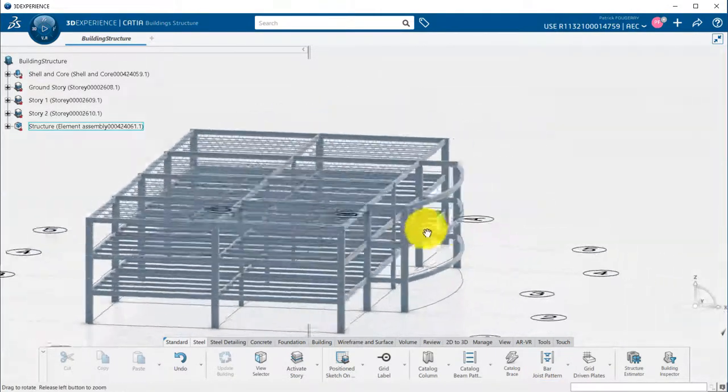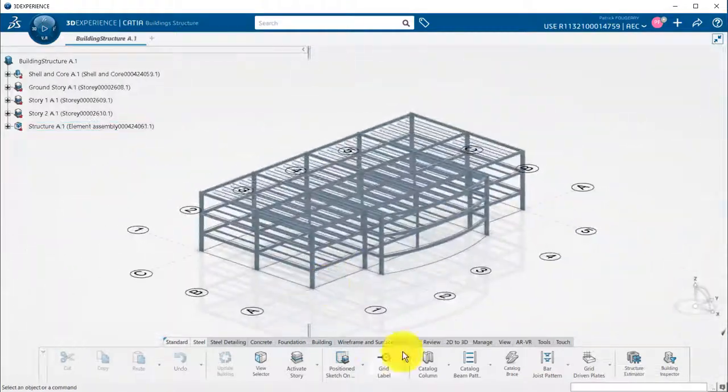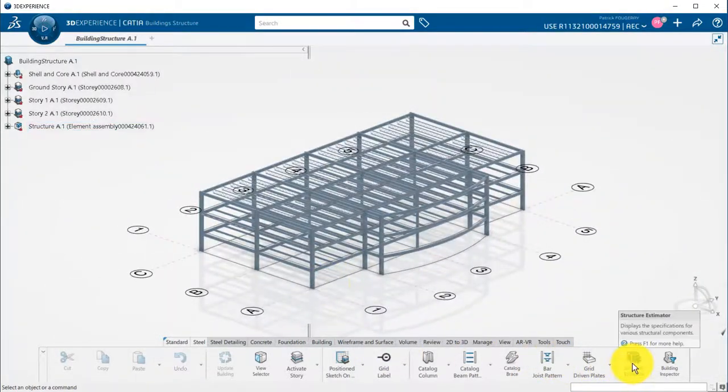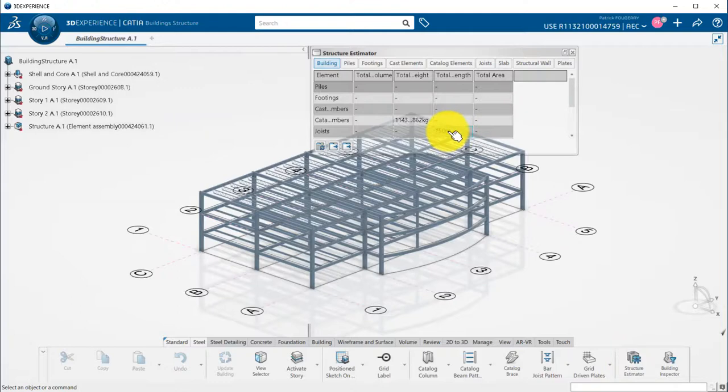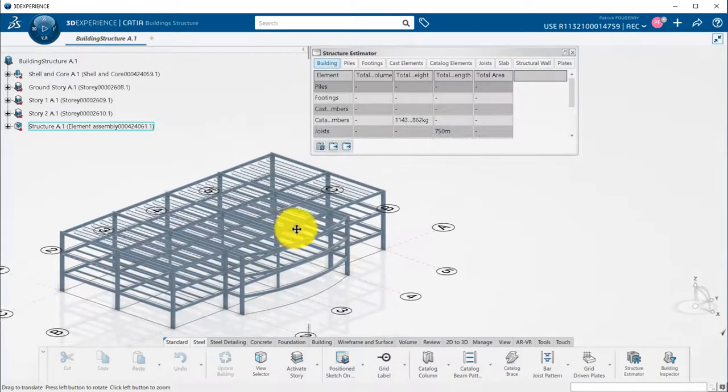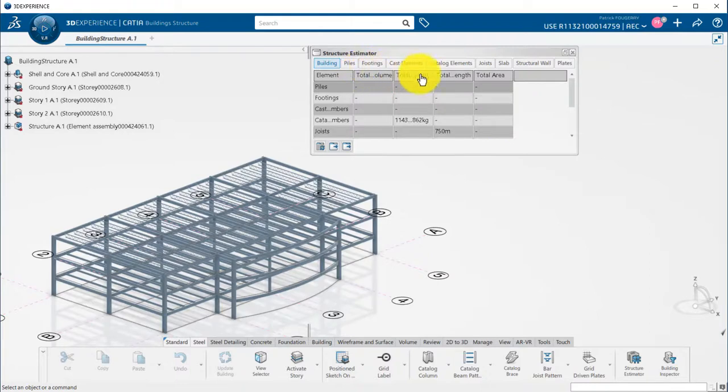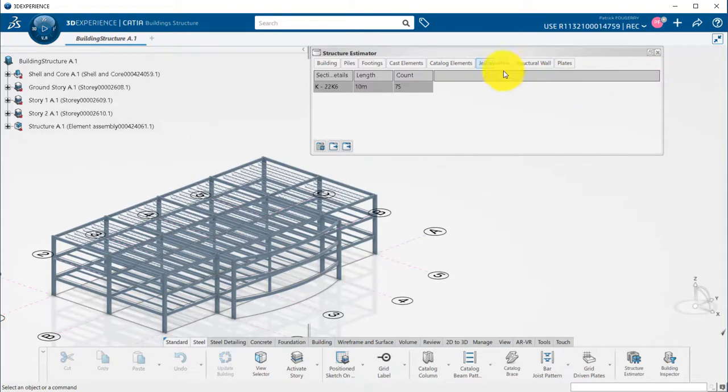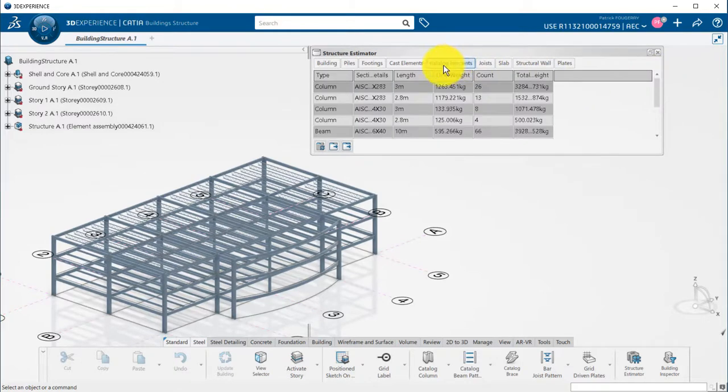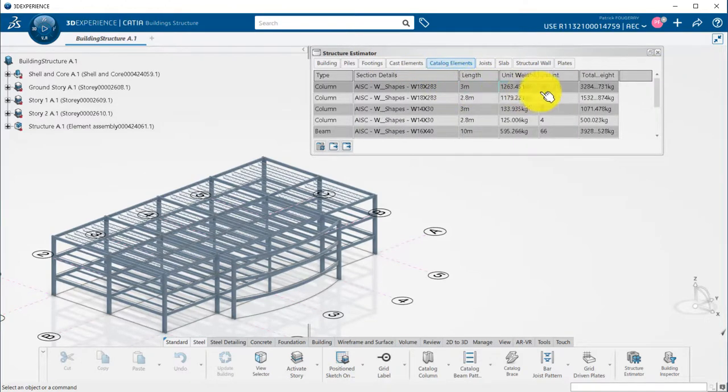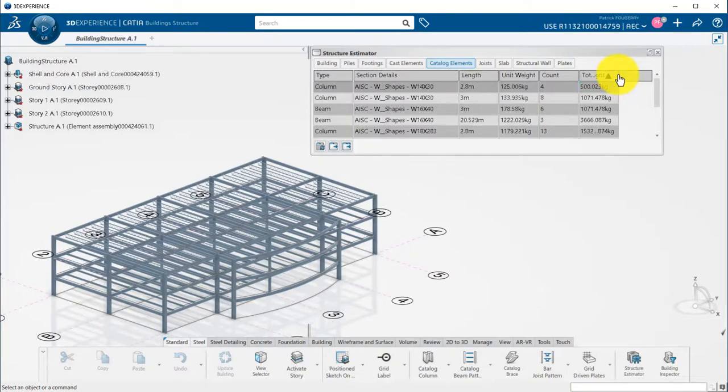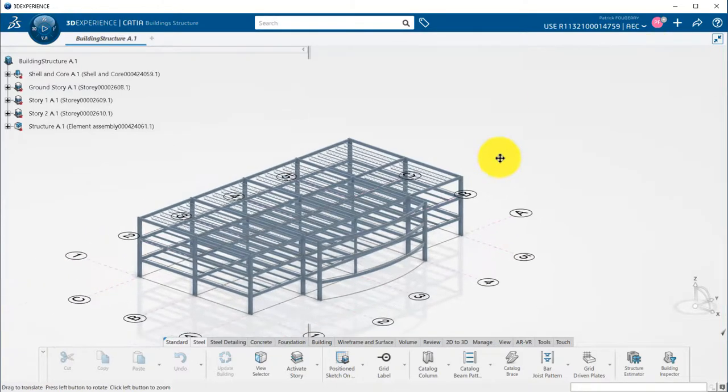If you want information about quantities, use the structure estimator that will generate a report that can be exported. You can see the total volume of structural members in the building tab. Information about trusses in the joist tab. And about beam and columns in catalog elements. There, you see the size, length, unit weight, count, and total weight of the different members.